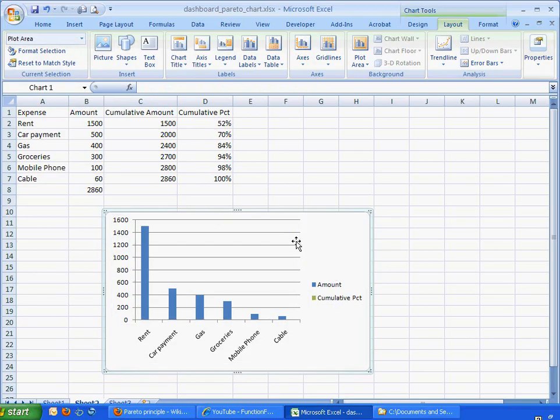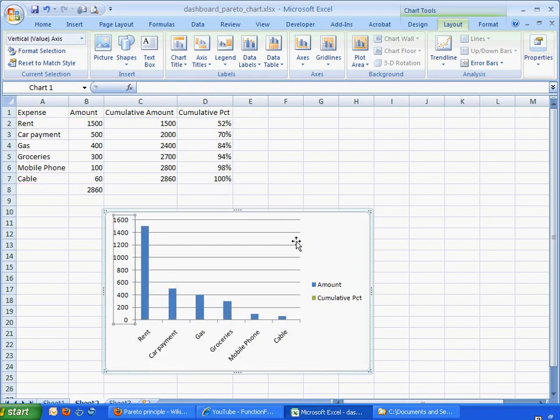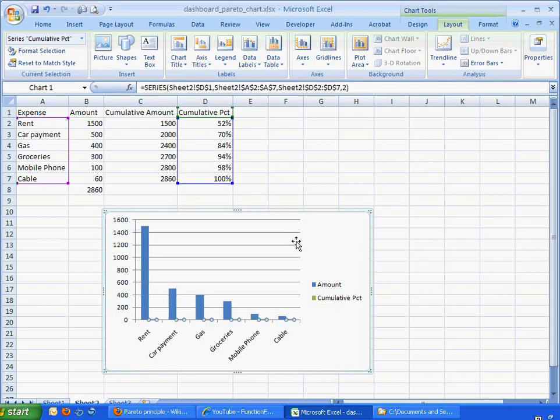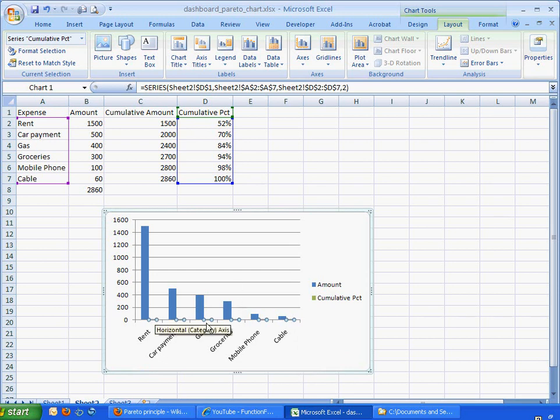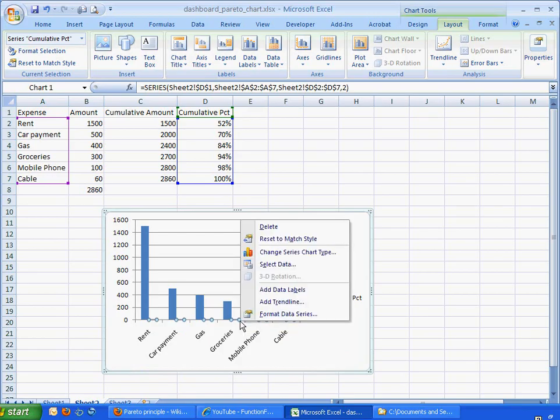And so you can also notice that when that's being done, the area here, we can see the selection. So what we want to do for that when it's selected is we can just hover over it and right-click, change chart series type.